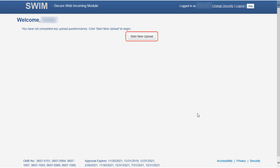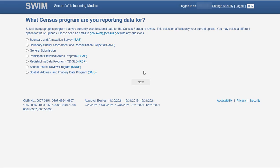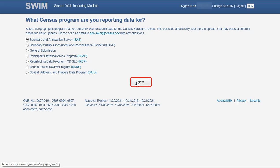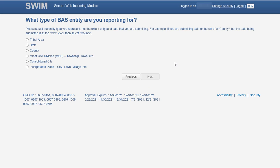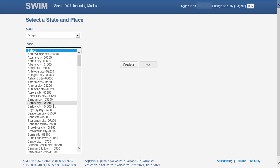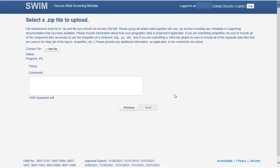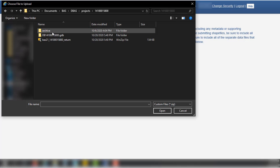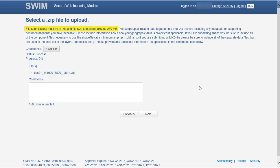To begin an upload, select the Start New Upload button. The next screen asks which Census Bureau program the participant is submitting data for. Check the Boundary and Annexation Survey or BAS radio button, then select Next. The following screen asks for the type of BAS entity the participant is reporting for. Select the radio button next to the Government Type for Data Submission, then select Next. The next screen asks for the name of the state and the entity for which the participant is submitting data. Make the appropriate selections and select Next. The next screen requests the participant selects the zip file to upload. Select the Add File button, navigate to the location of the zip file containing the BAS submission, and double-click the zip file to upload it. Please note that all files submitted to BAS must be in zip file format and the zip file cannot contain another zip file or exceed 250 megabytes in size.